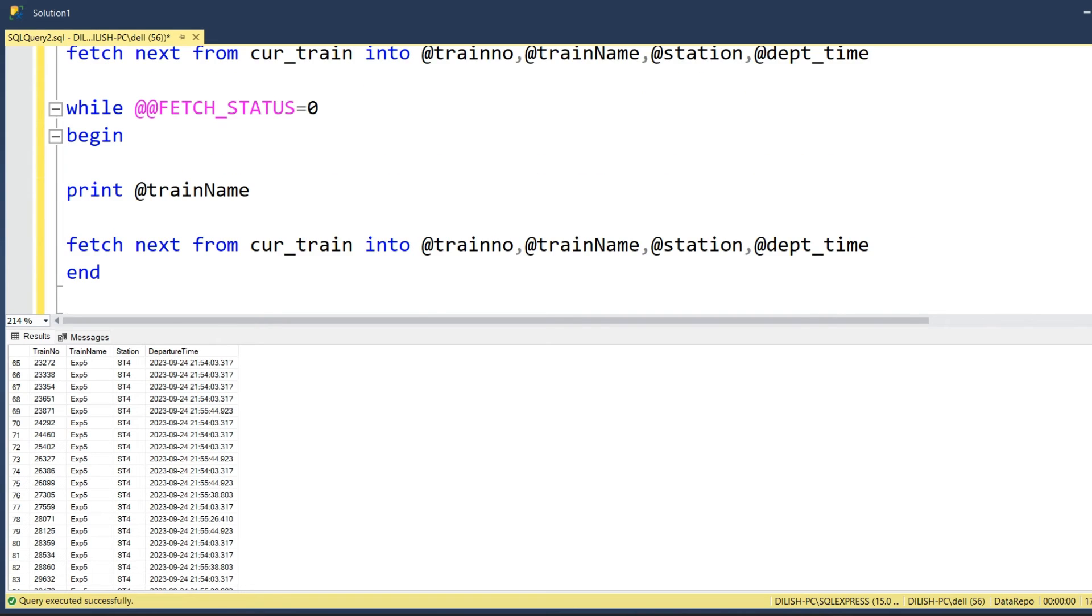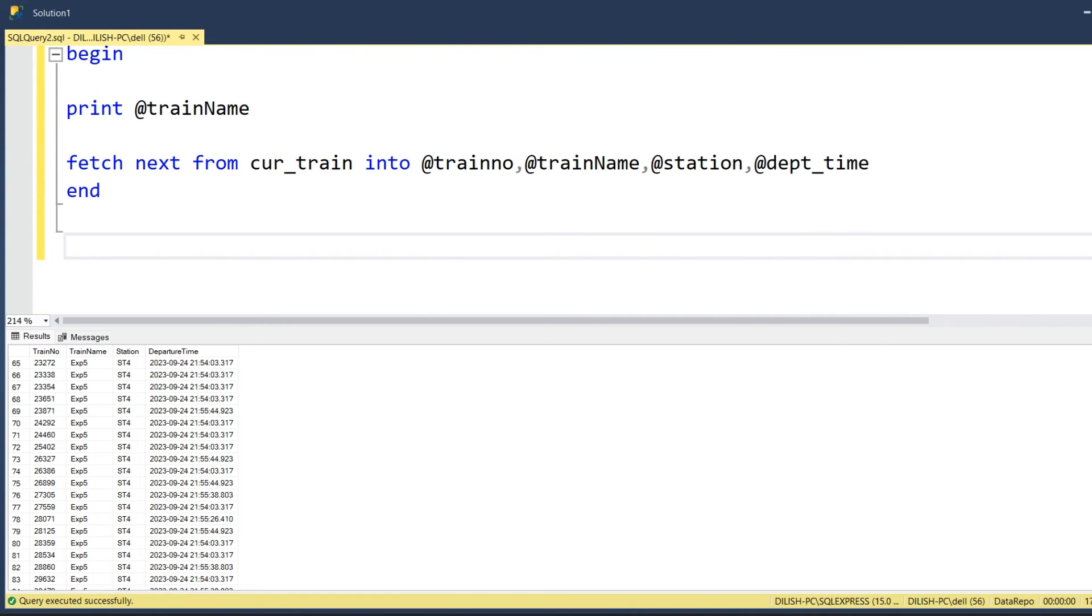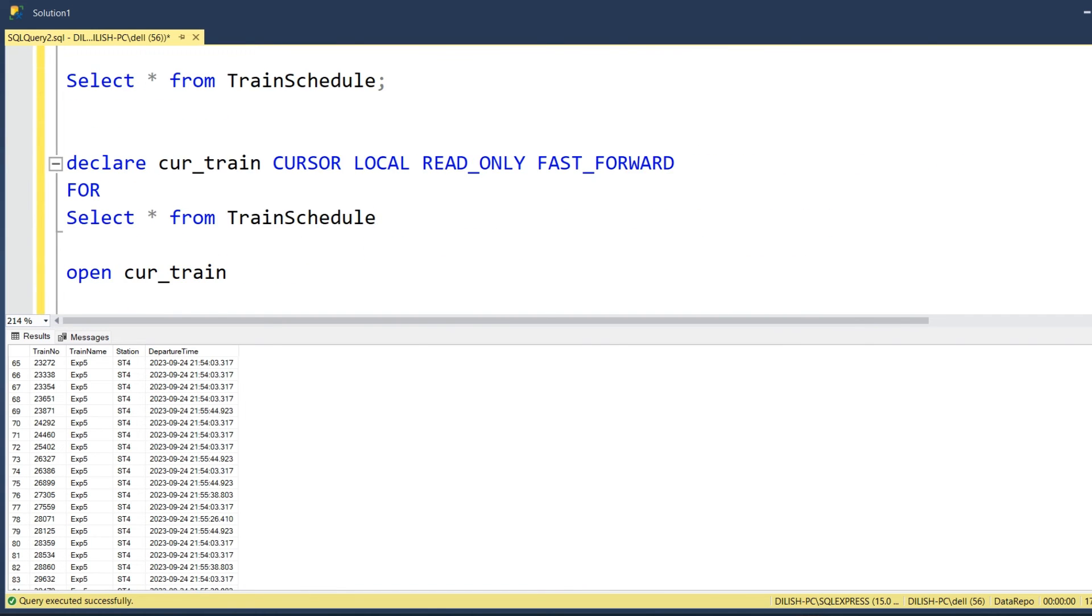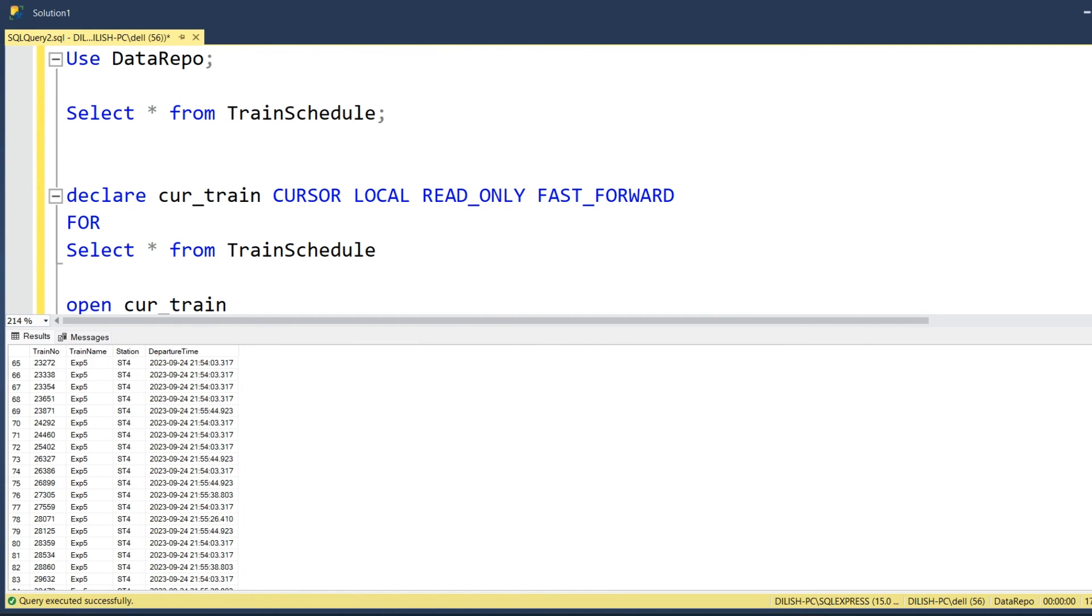Once we are done fetching all the records one by one, we will close the cursor cur_train, and we will deallocate the cursor. Let's try to run this. I'll just comment this particular statement.